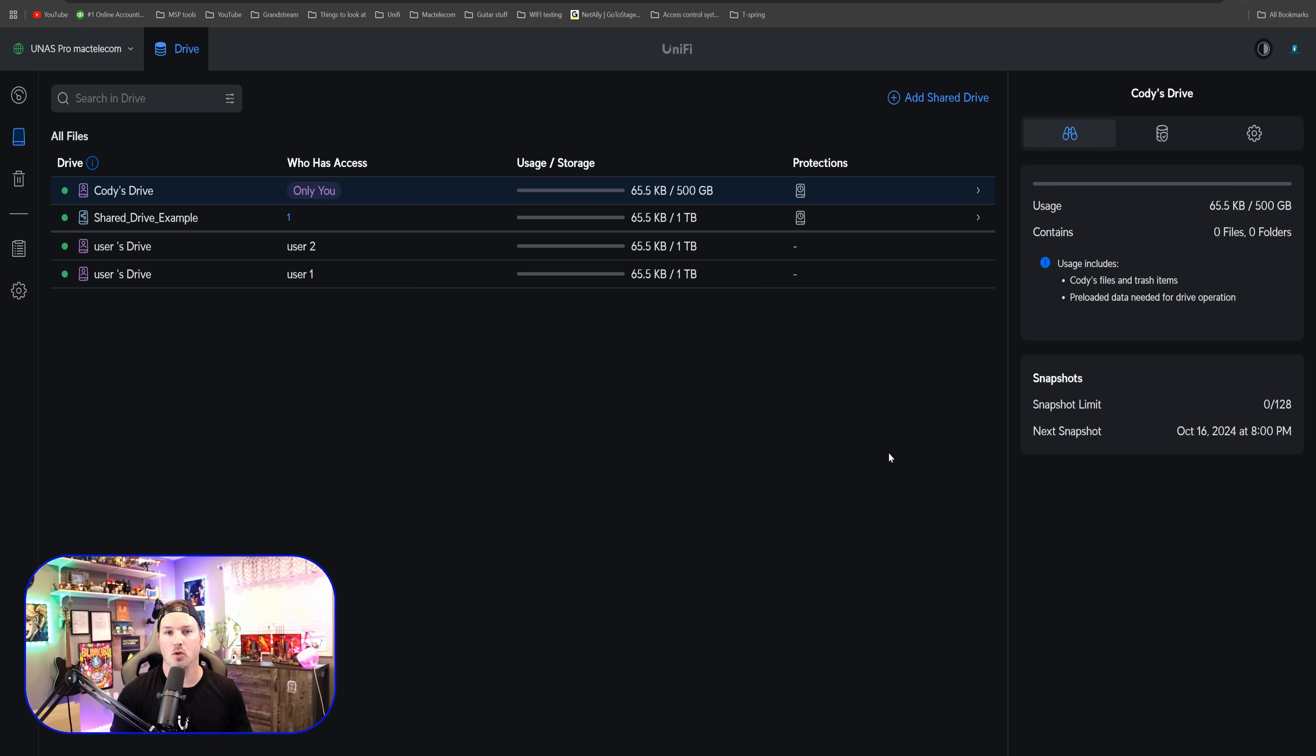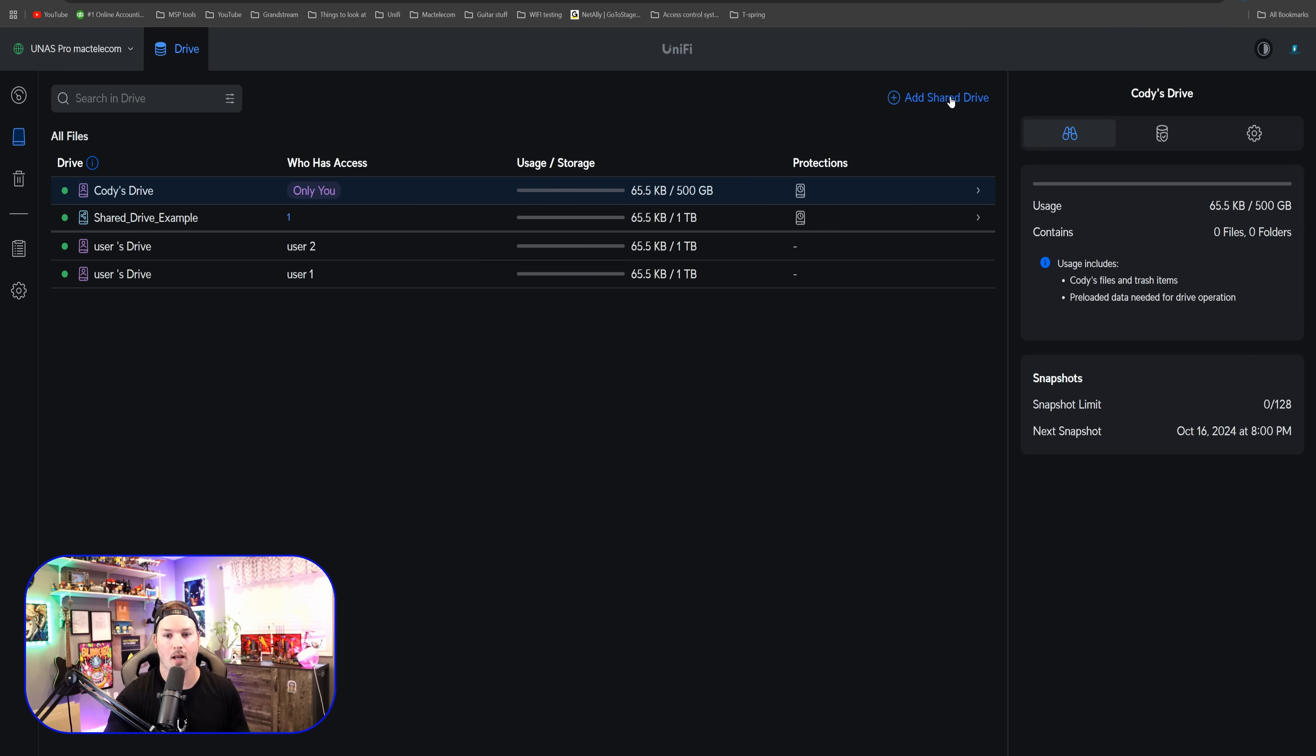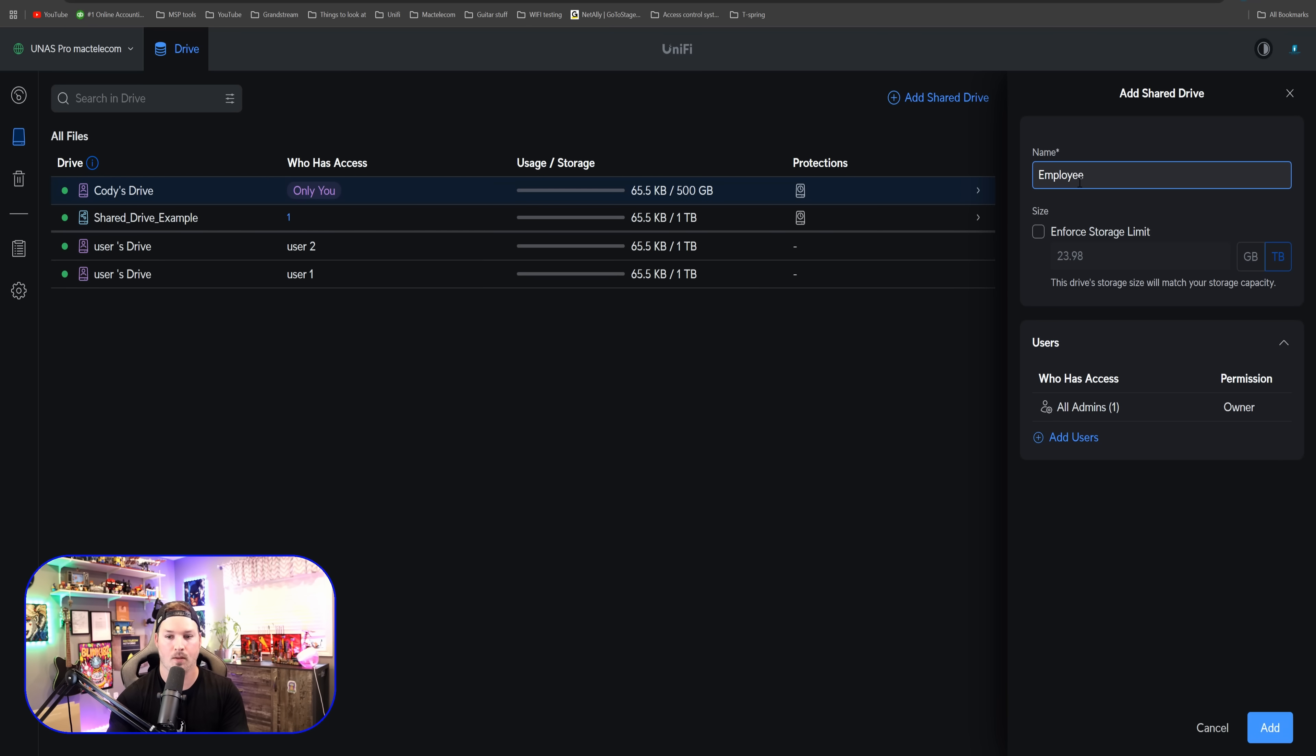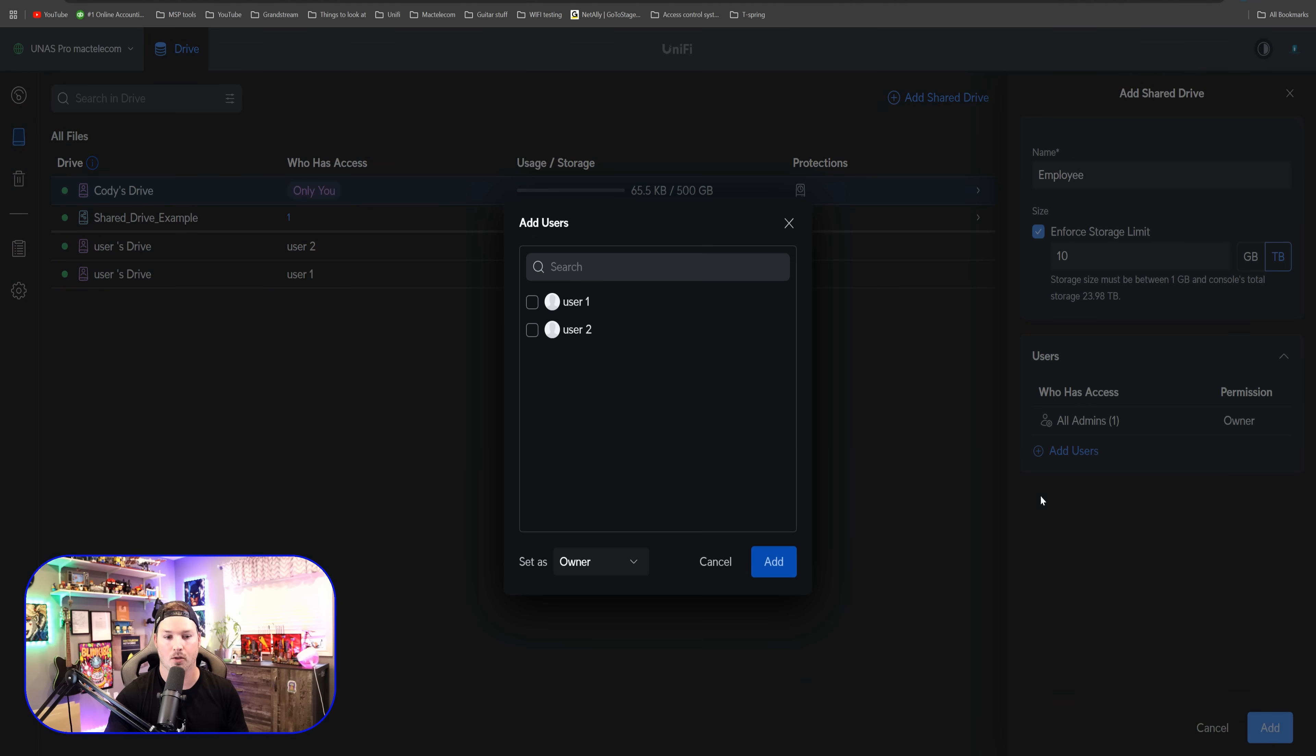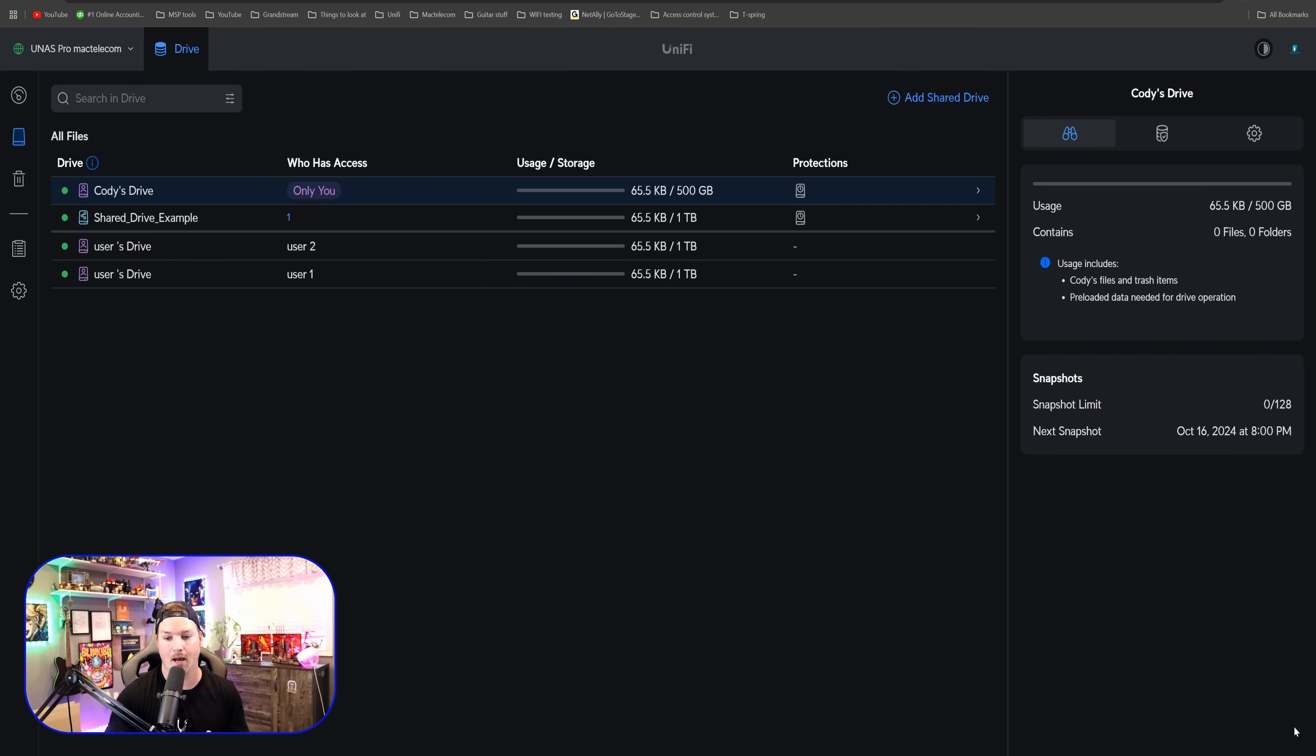Now that we have a few users created, we could see all of our personal drives and that shared drive example. Let's go ahead and we could add a shared drive. I'm gonna call this employee. And we're gonna enforce a size limit. We'll do it of 10 terabytes. And now we could select what user could see this. So we have all admins, but then we're gonna add a couple other users. So that user one and the user two. By doing this, we could press add and all of our users will have access to the shared drive.